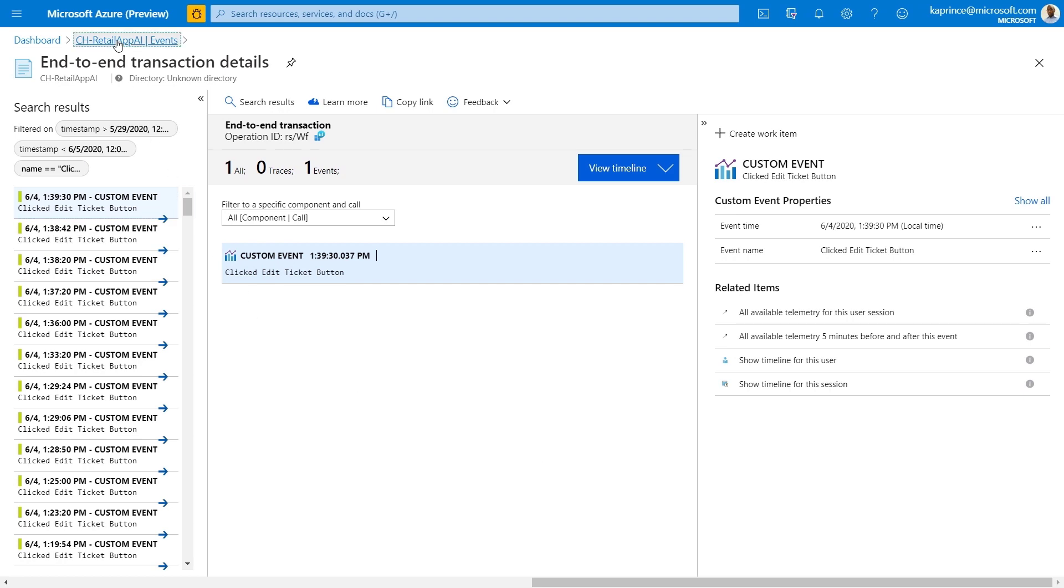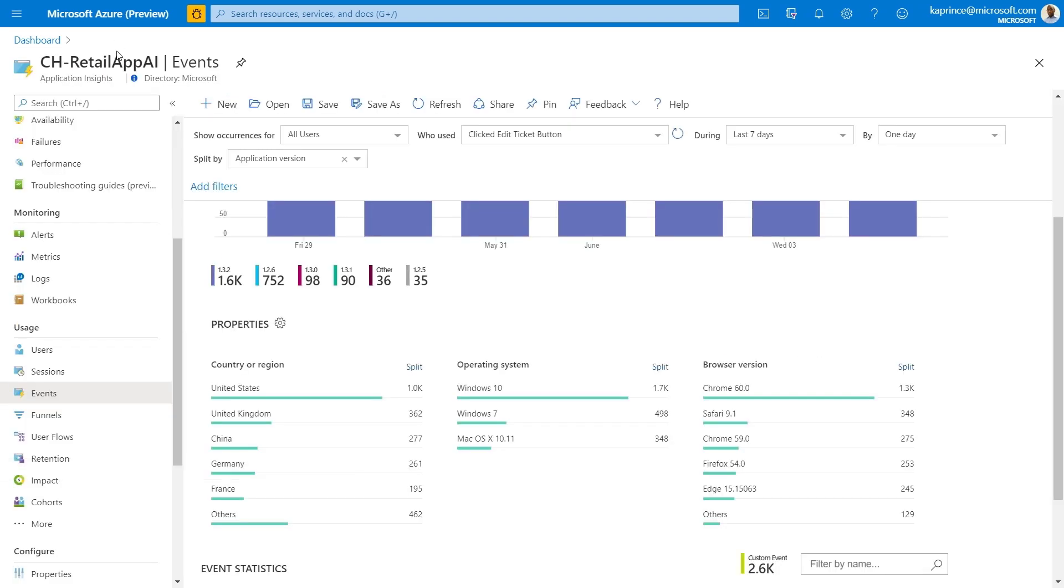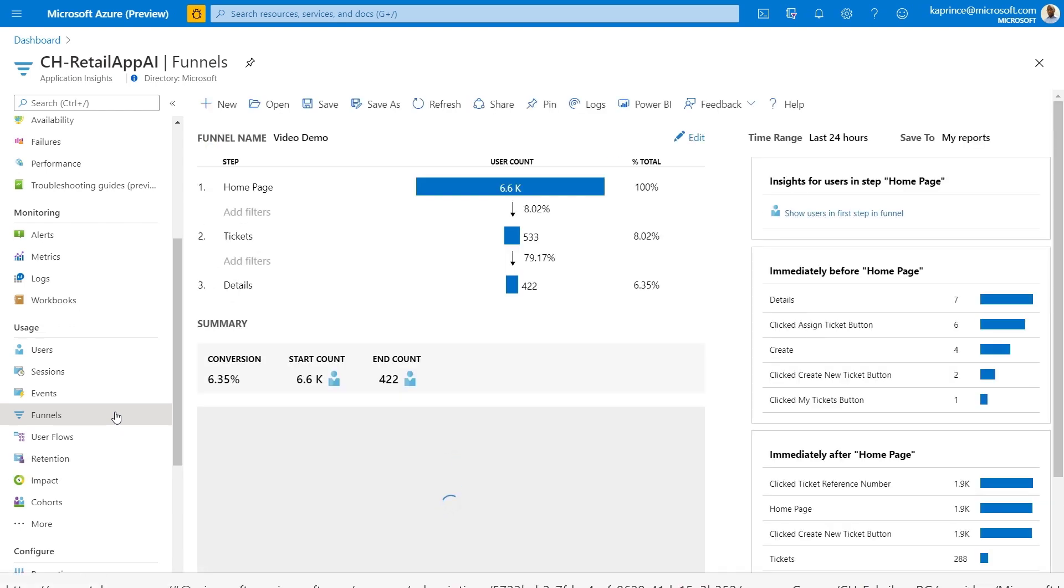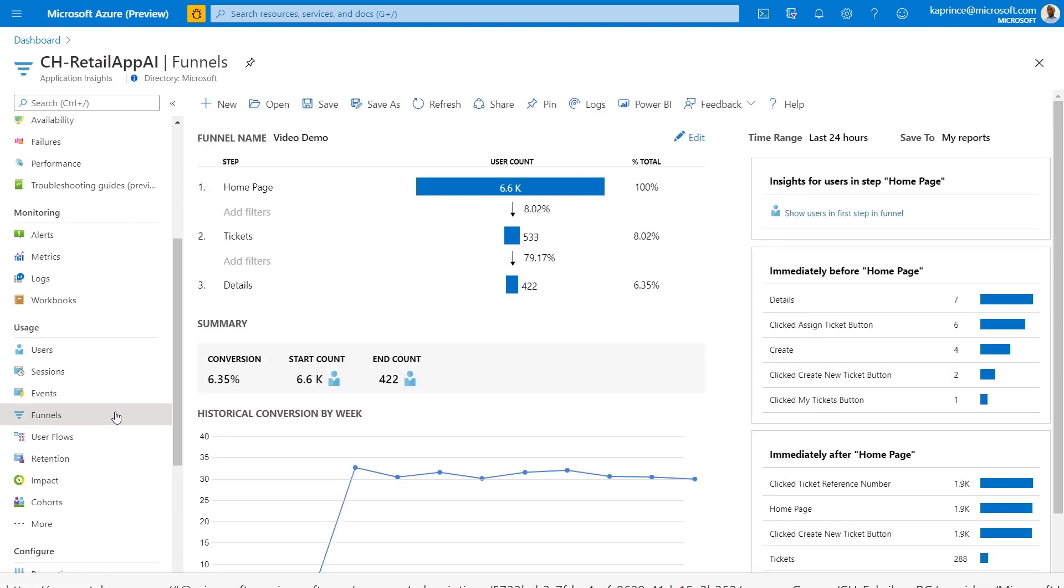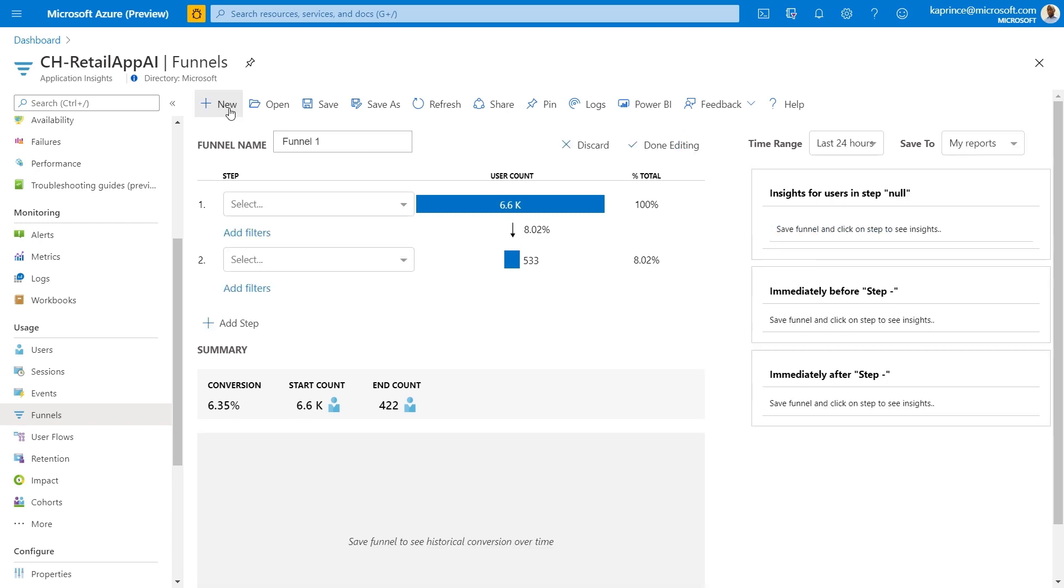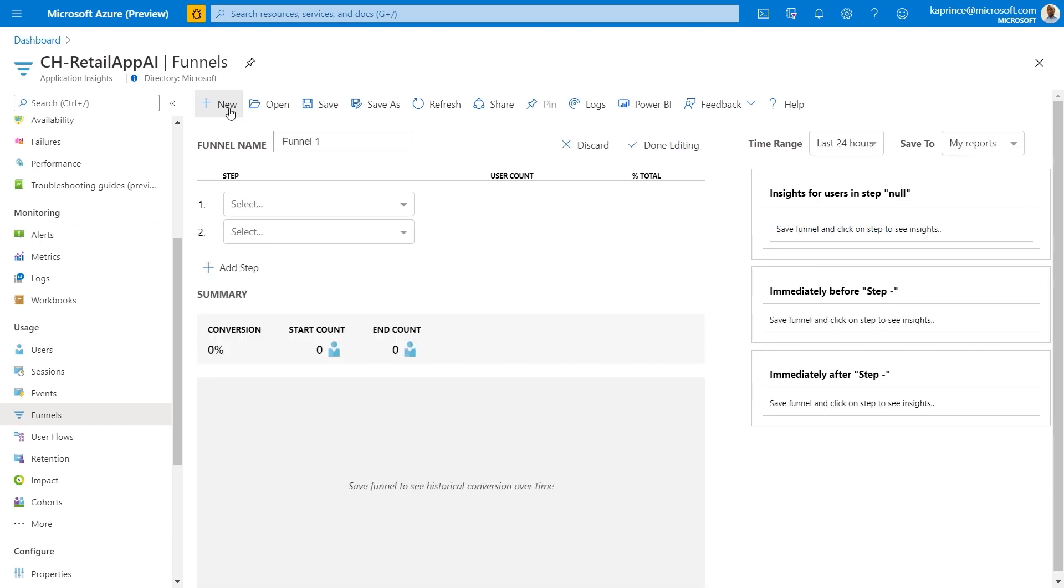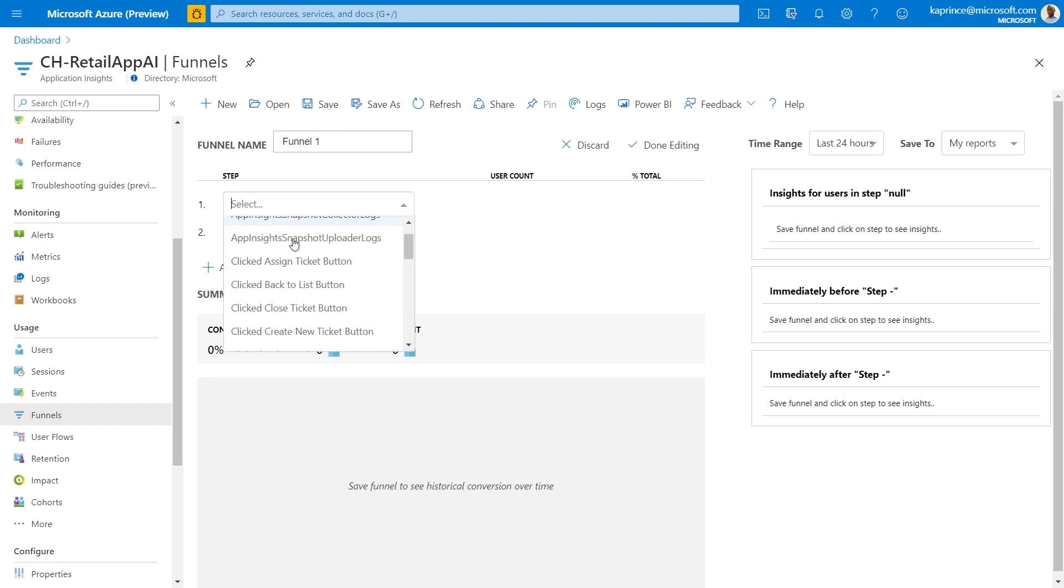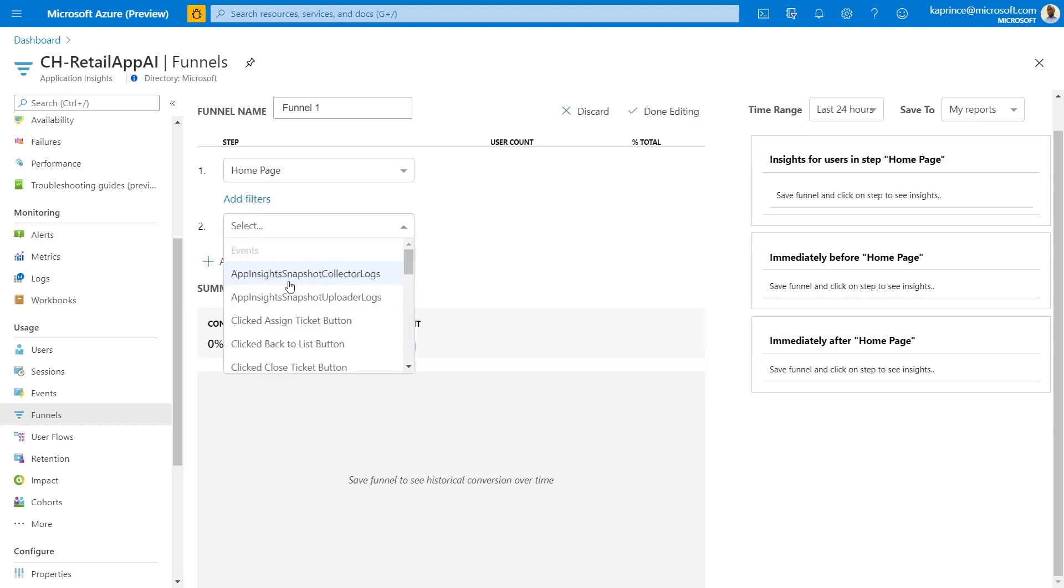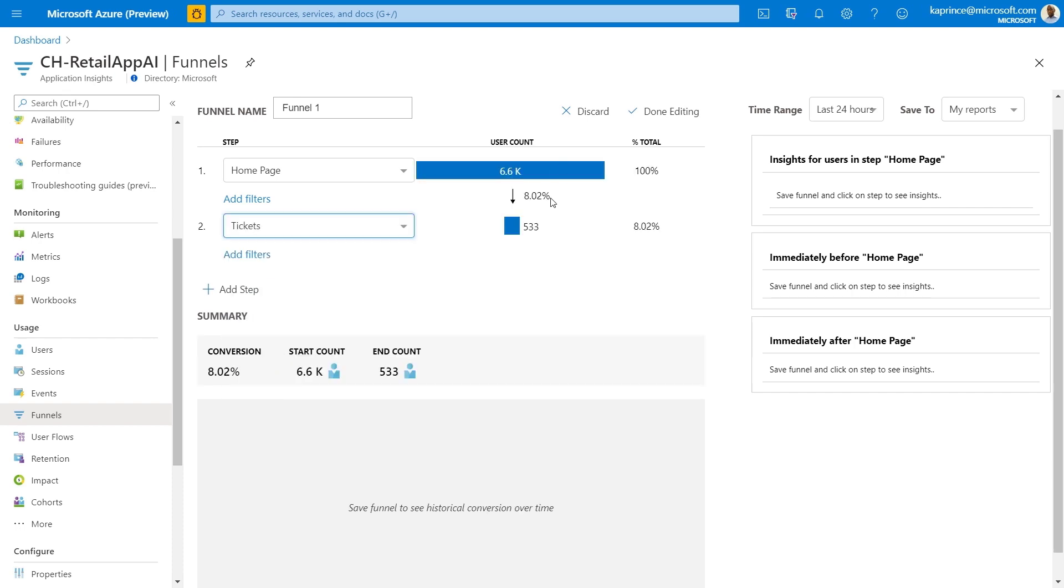Moving on to funnels, these allow you to understand how users progress through a series of steps on your app or website. The basic question answered here is what are the conversion rates as users navigate from one page on the website to another? The most common use case for funnels applies to e-commerce transactions, where a business evaluates how many users go from let's say the home page to the sale link to the item list to add to a card to checkout. But this approach can also be used on any user defined combination of pages or events. Propose the series of steps that you expect the user to follow, then view the percentage of traffic that actually goes through those steps. For this demo, I'll use home page as step one, tickets as step two, and then we'll add detail as step three.